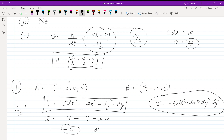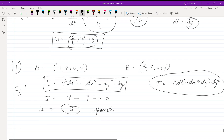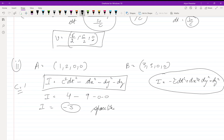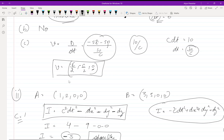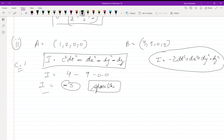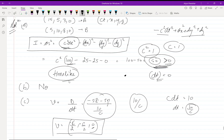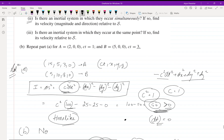Here I is negative, which means the interval is space-like. A simple trick: in my convention I = c²dt² − dx² − dy² − dz², if I comes out negative then the space components dominate. Since space coefficients are negative in my formula, a negative result means the interval is space-like. In the first problem I was positive (time component dominated), so it was time-like.